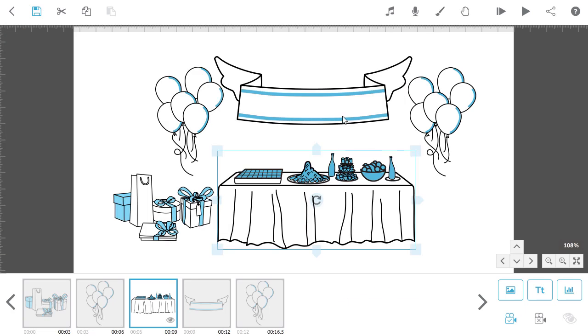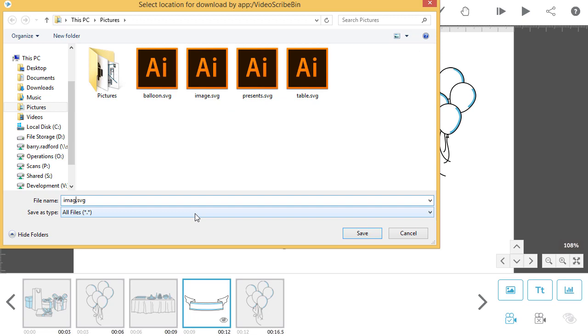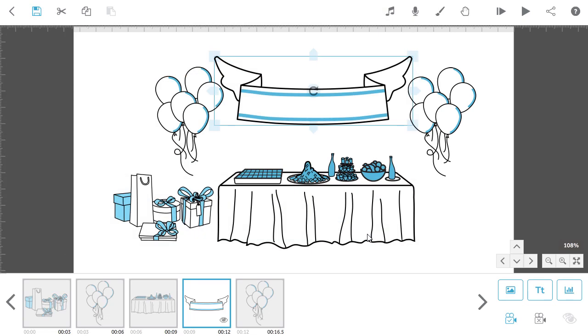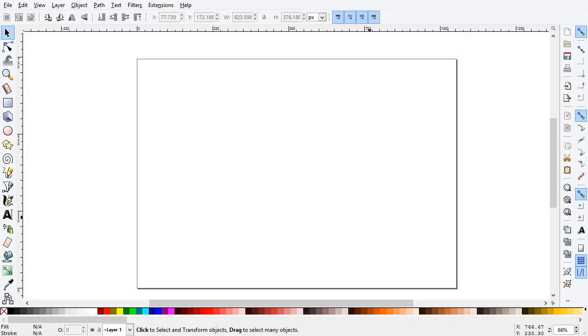Once you've exported all of them, open up your SVG editor. I'm using Inkscape which can be downloaded for free.